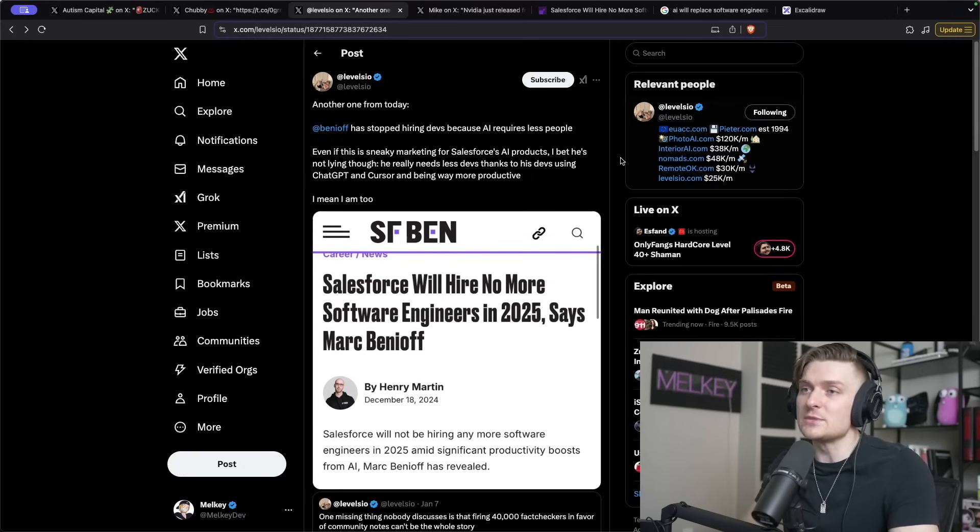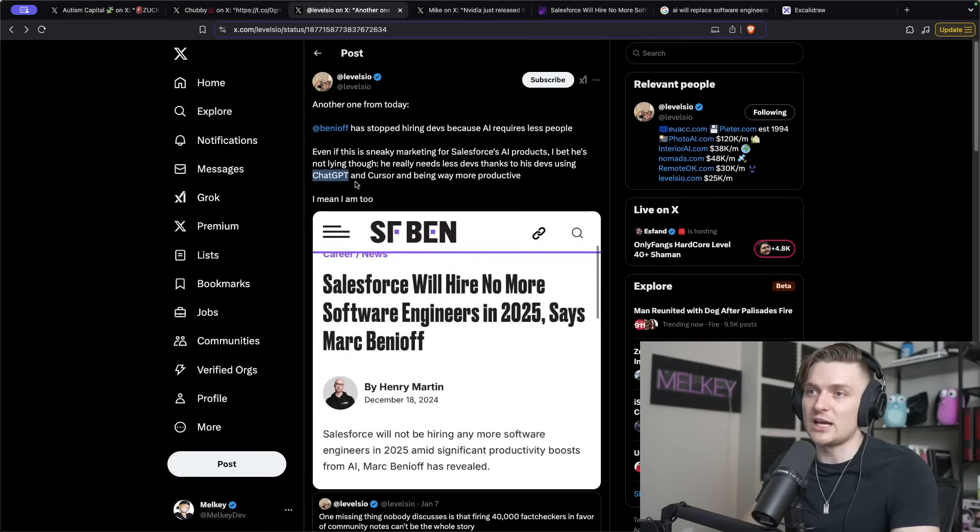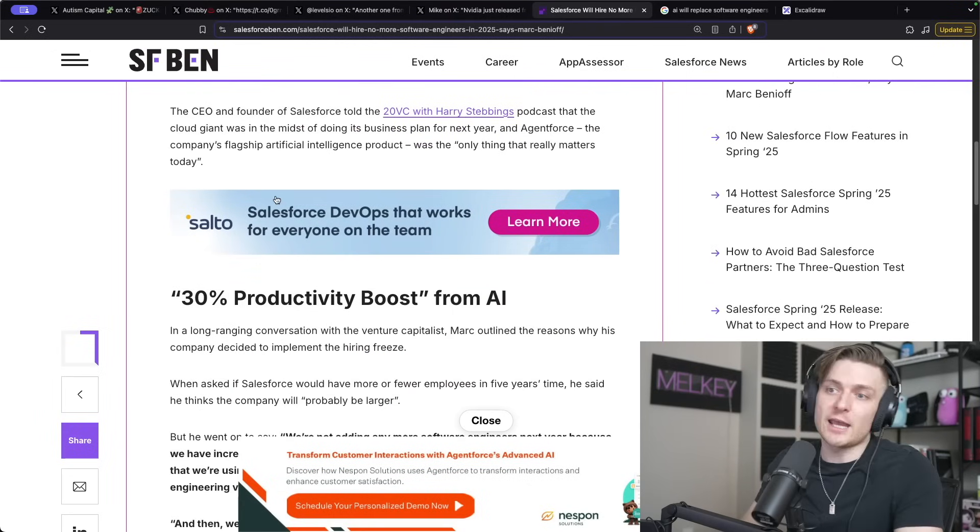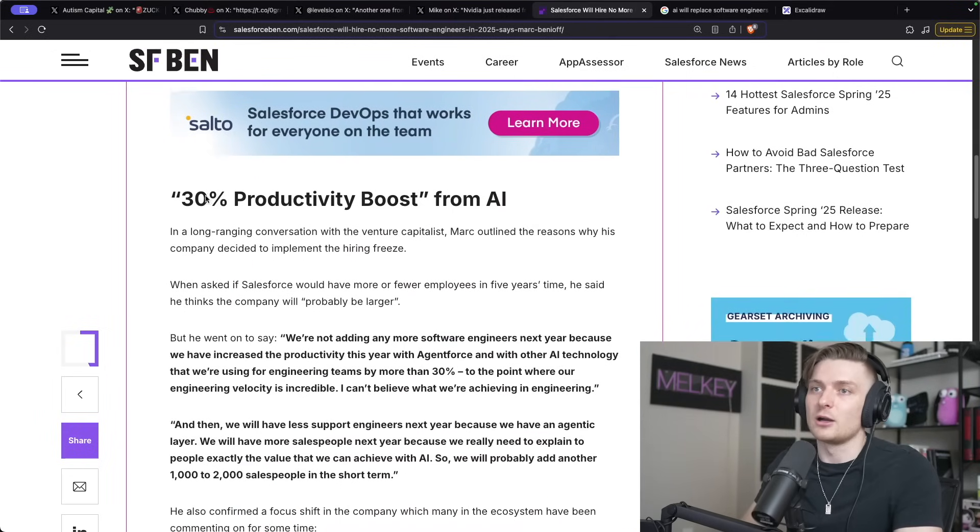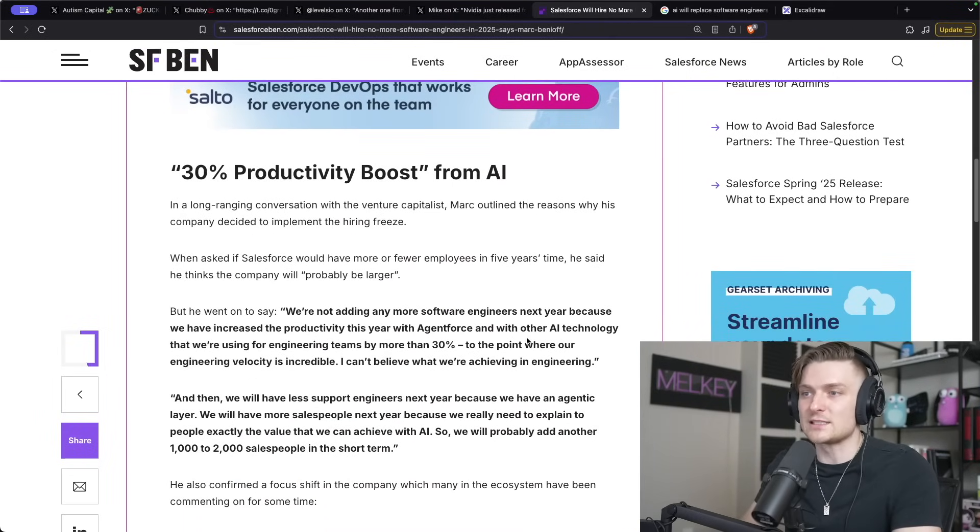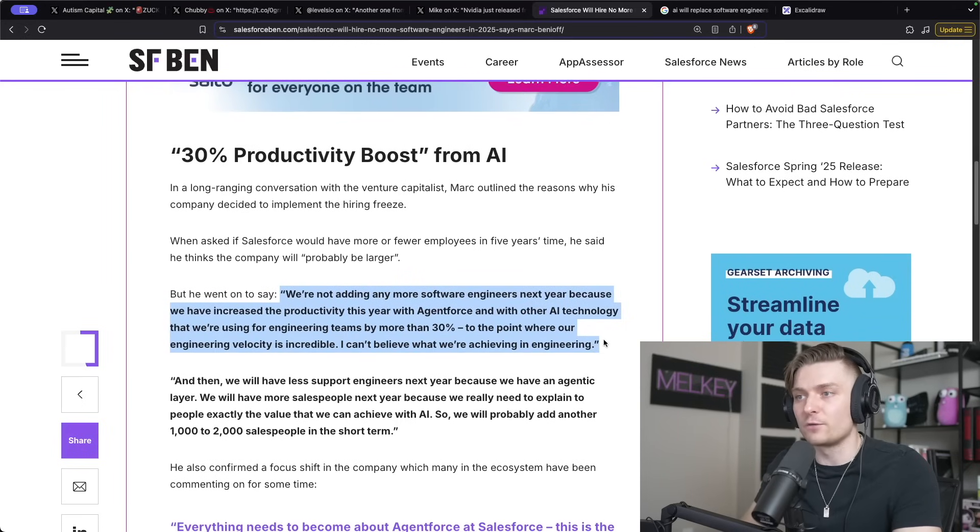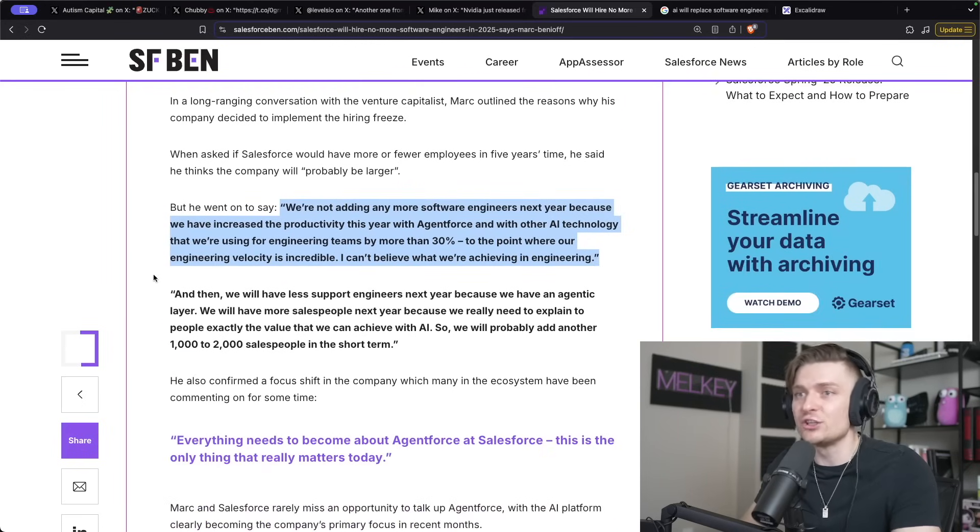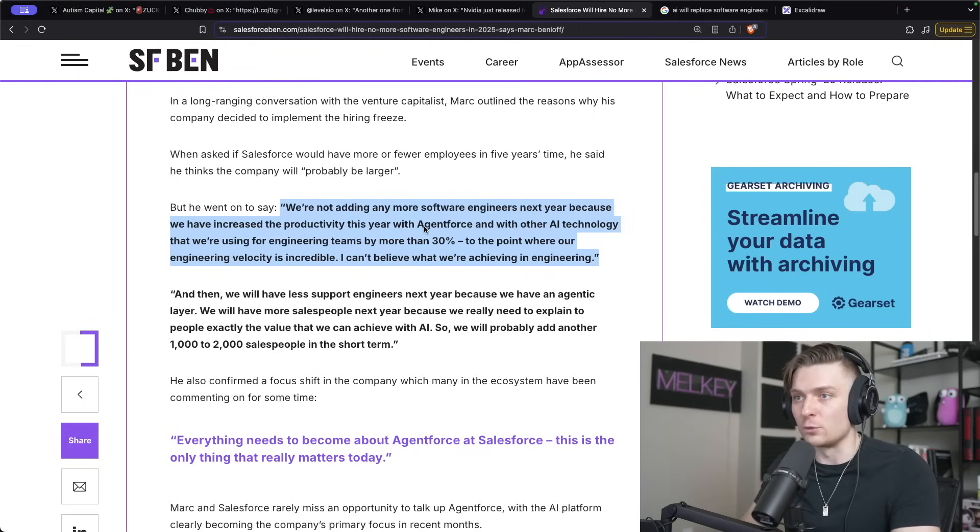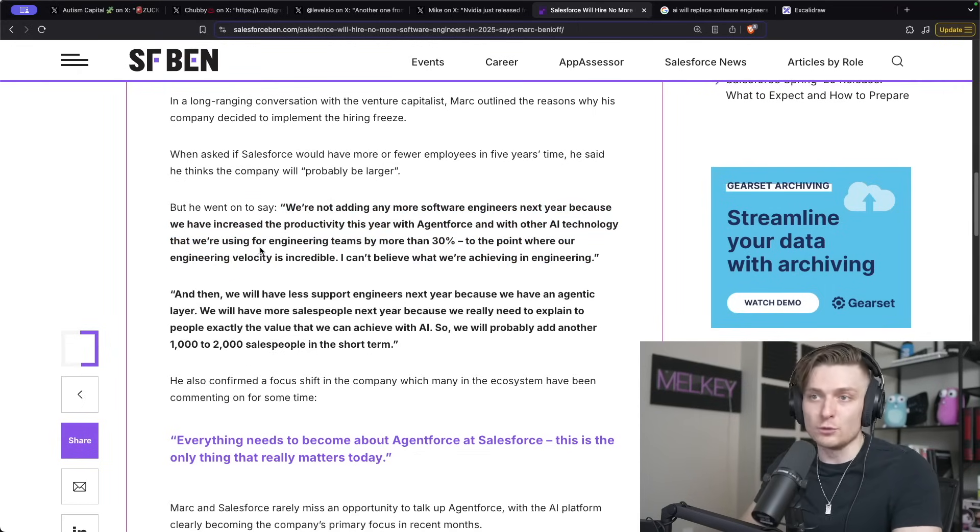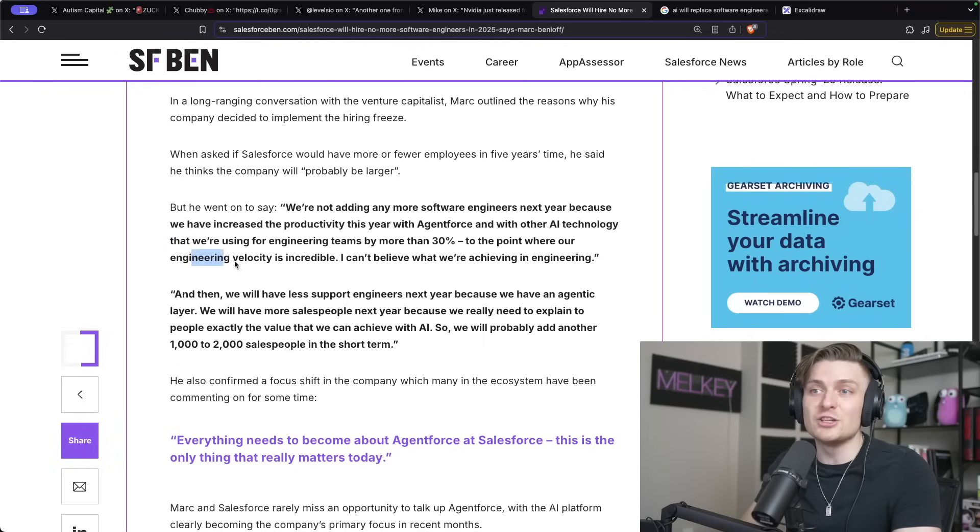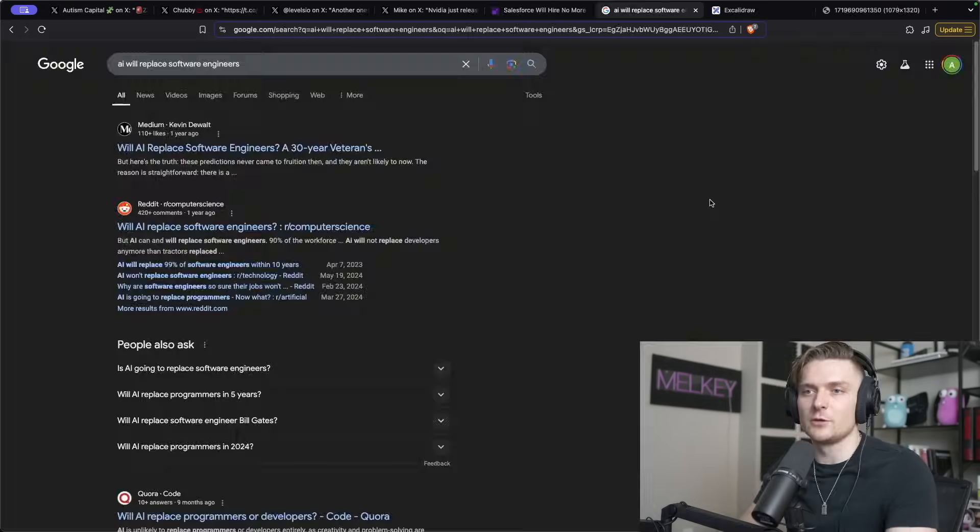But Levels.io says another one from today has stopped hiring devs because AI requires less people. Even if this is a sneaky marketing tactic for Salesforce's own AI product, he claims that he doesn't think Mark is lying and that he really is seeing the impact of his devs using ChatGPT and Cursor to be way more productive. And if you actually head to that article here, you can see that Mark Benioff says that we're not adding any more software engineers next year because we've increased the productivity this year with AgentForce, their AI in-house product, and with other AI technology that we're using for engineering teams by more than 30% to the point where our engineering velocity is incredible. I can't believe what we're achieving in engineering.